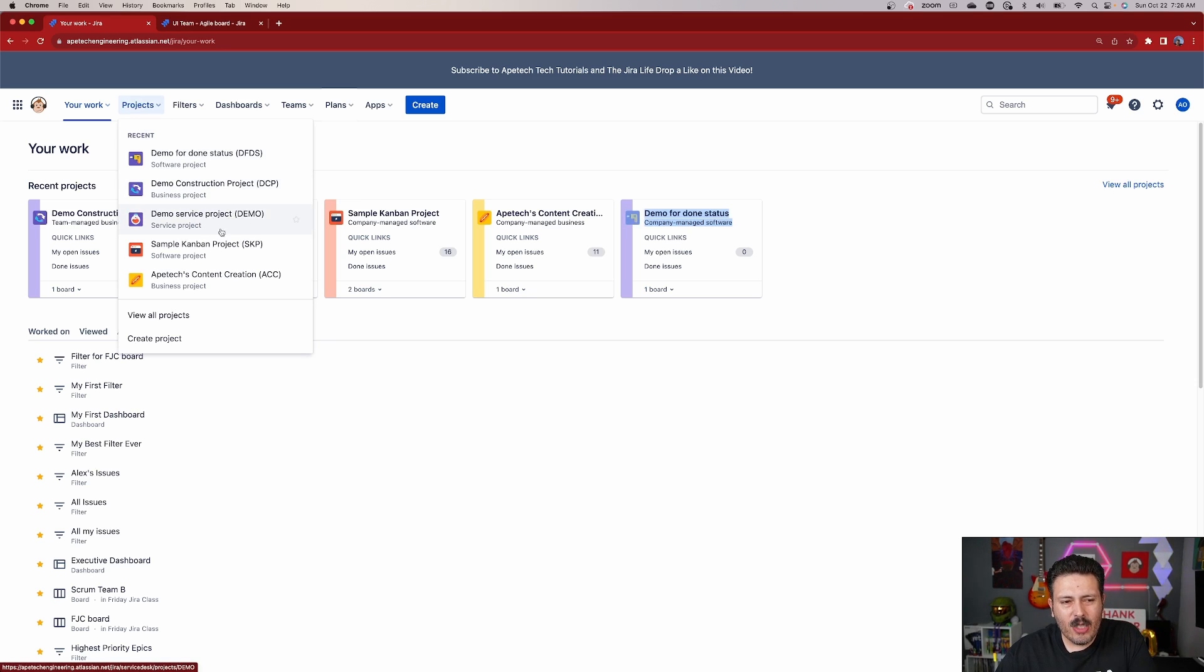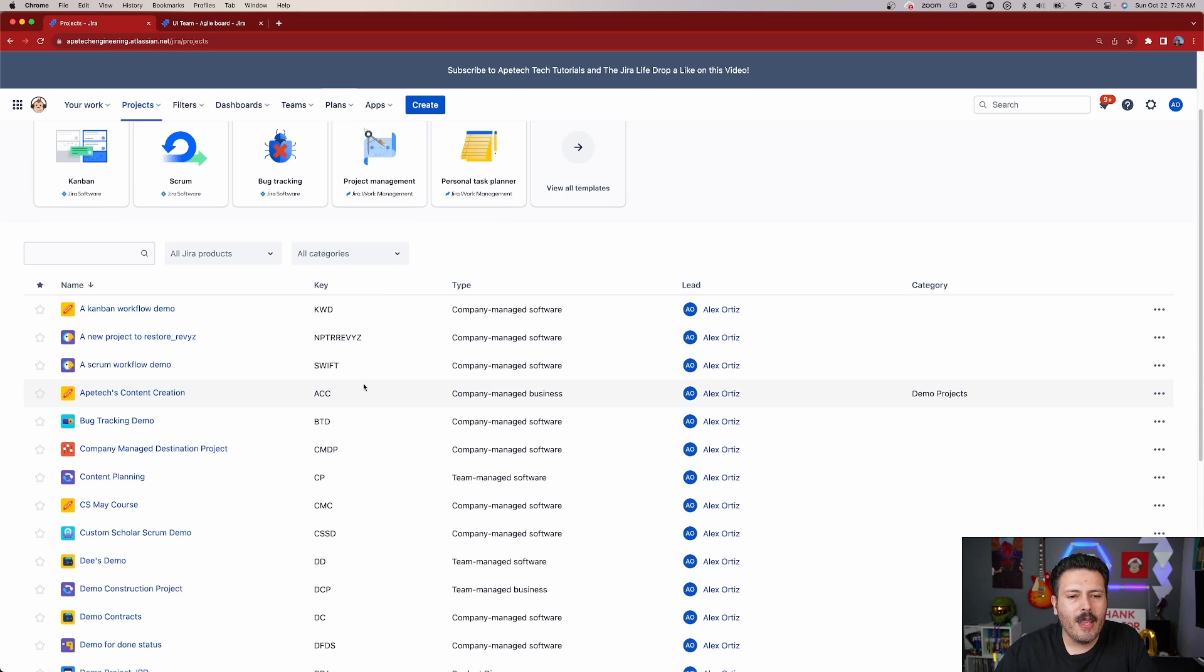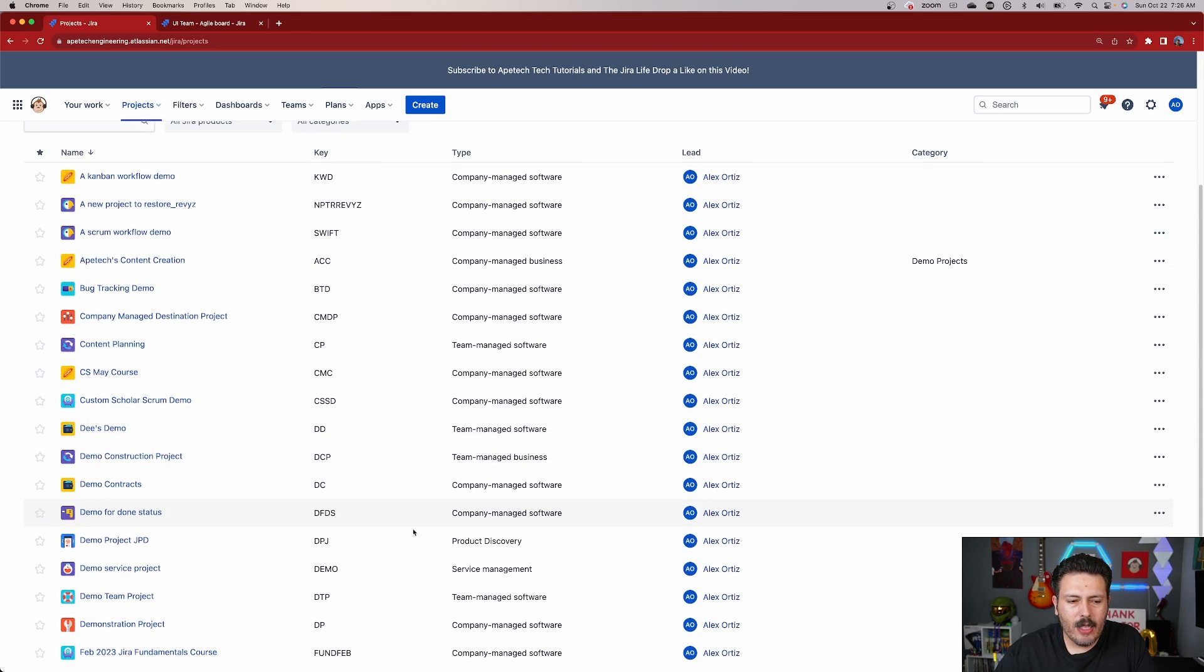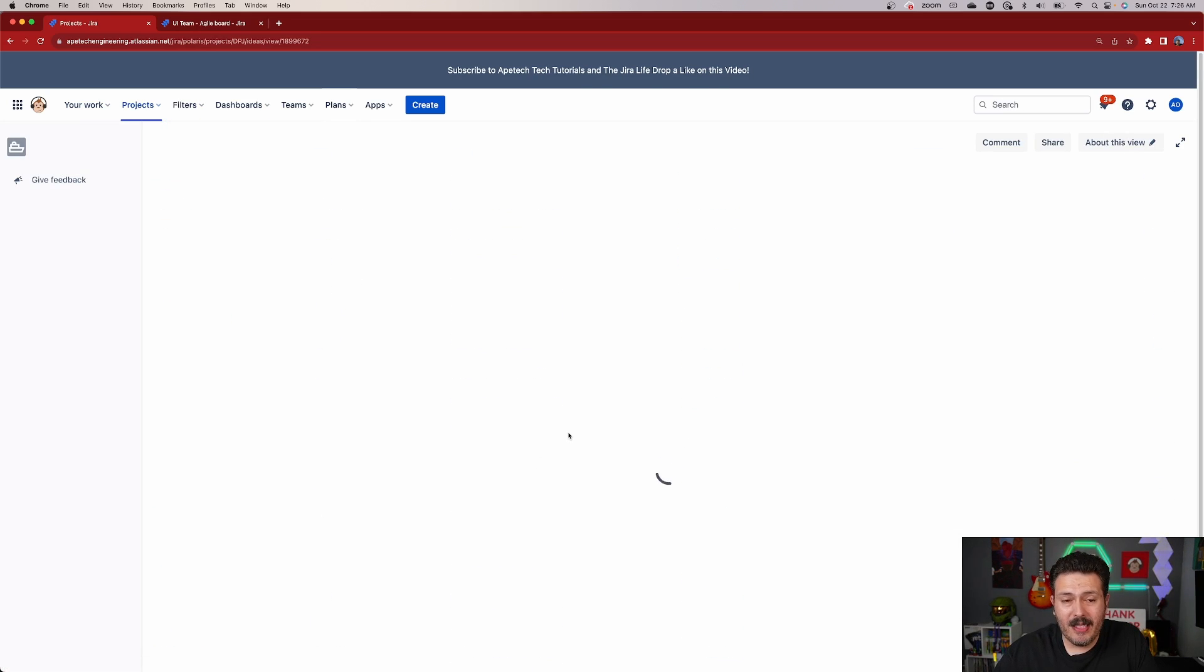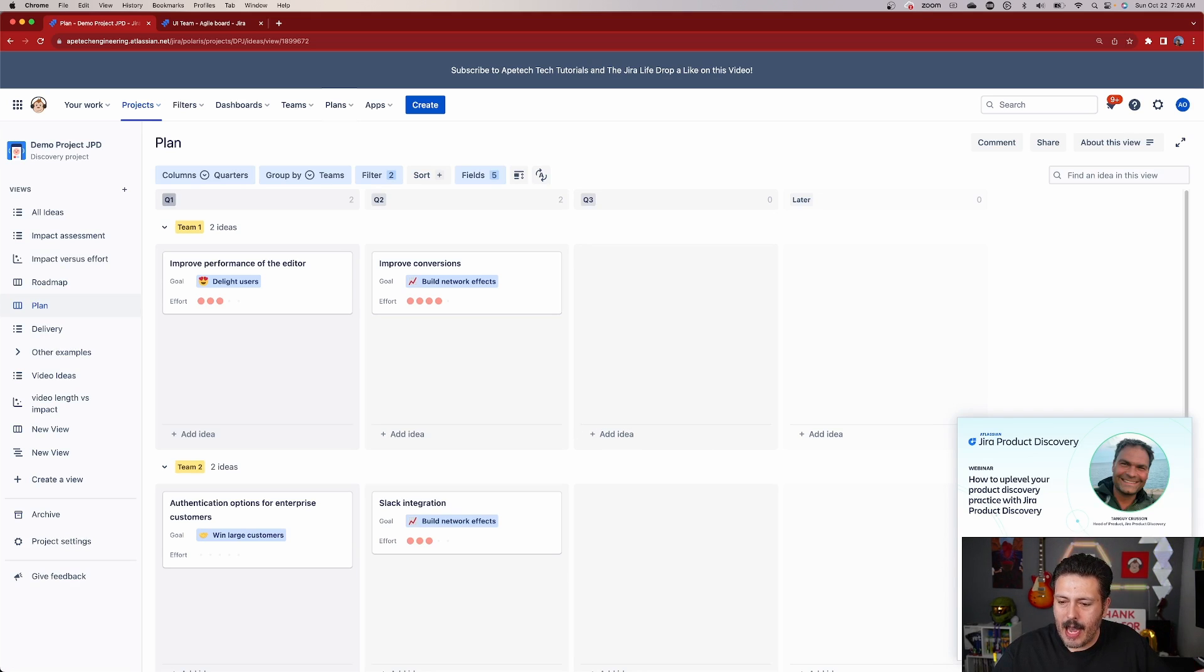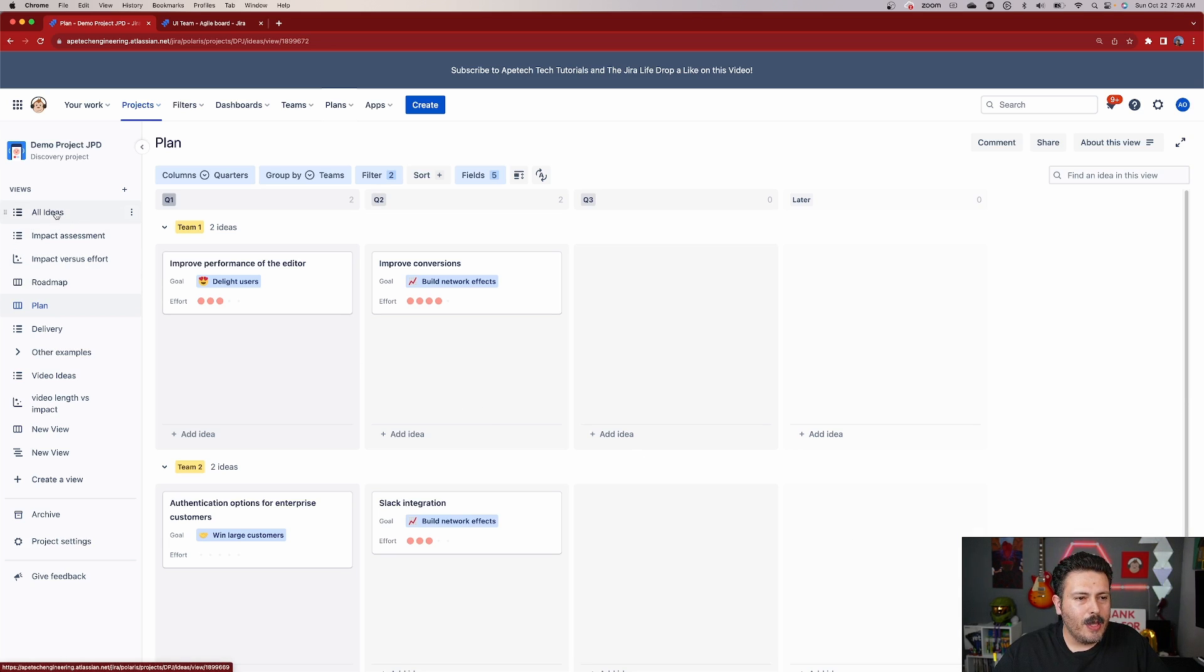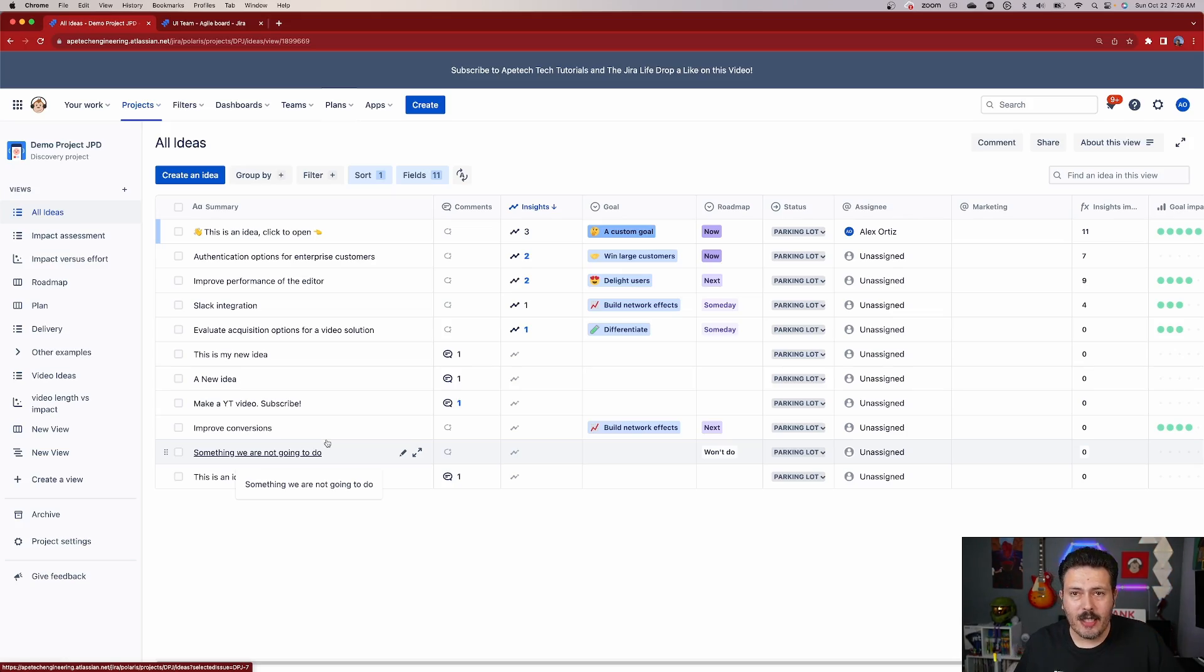Now you don't need to really go into the Jira Software project just yet, which is why I opened it up in a new tab, but we do need to go into our Product Discovery project and we're going to be basically discussing these ideas and how these connections work. Now let's dismiss this little advertisement here from Atlassian. Very interesting that they do that, but all we need to do is essentially go into an idea that has been fleshed out.